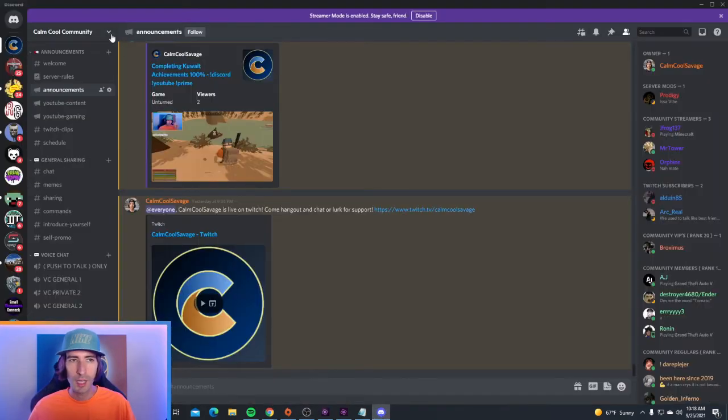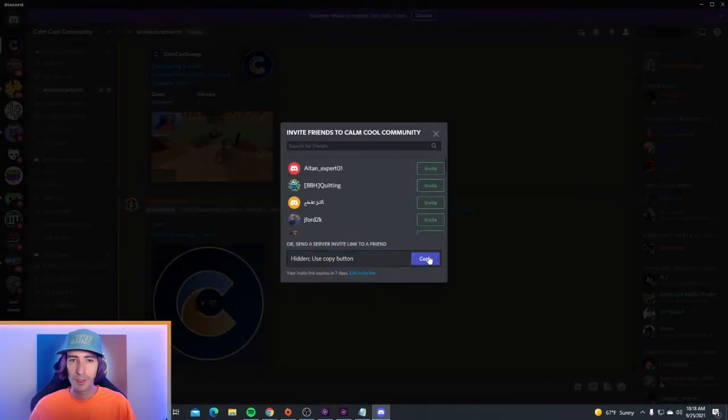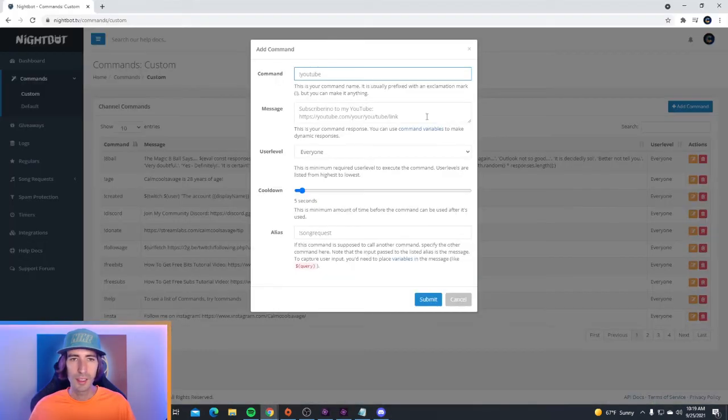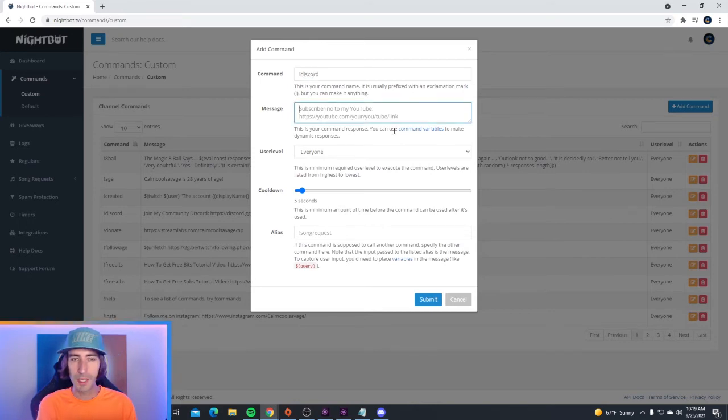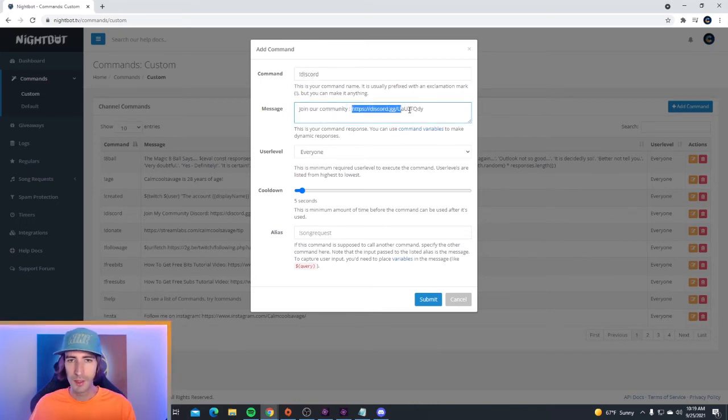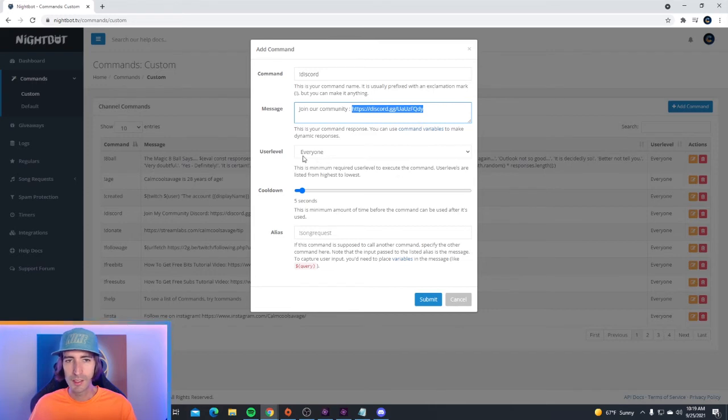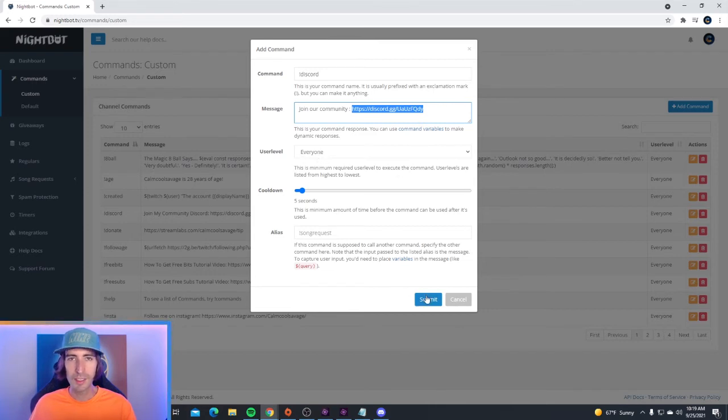Go to the top left, click on the down arrow, go to invite people, copy the link, then in Nightbot make your custom command discord, make a custom message. I'm going to say join our community and then paste the link to your discord, set this to everyone and then click submit.